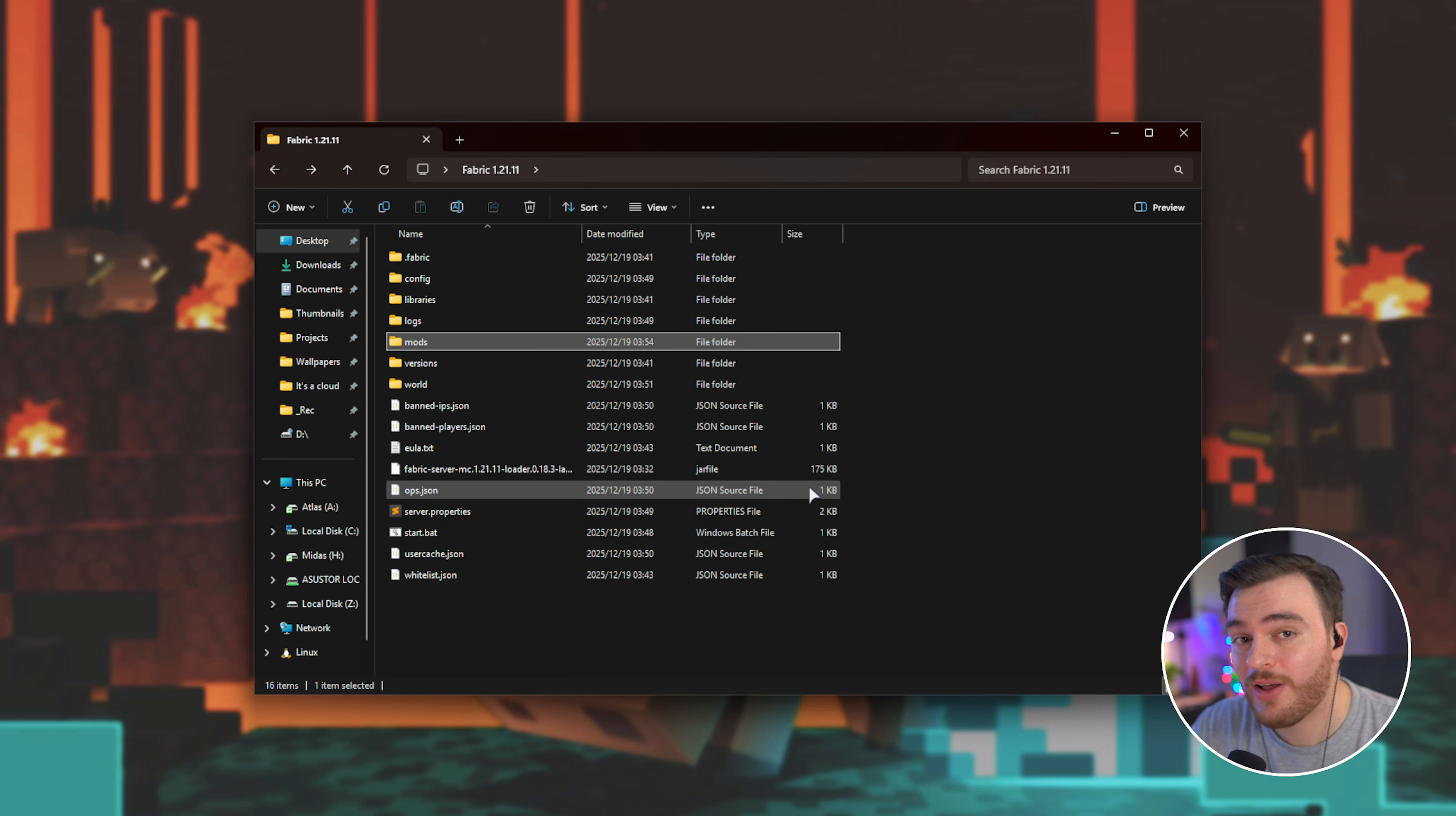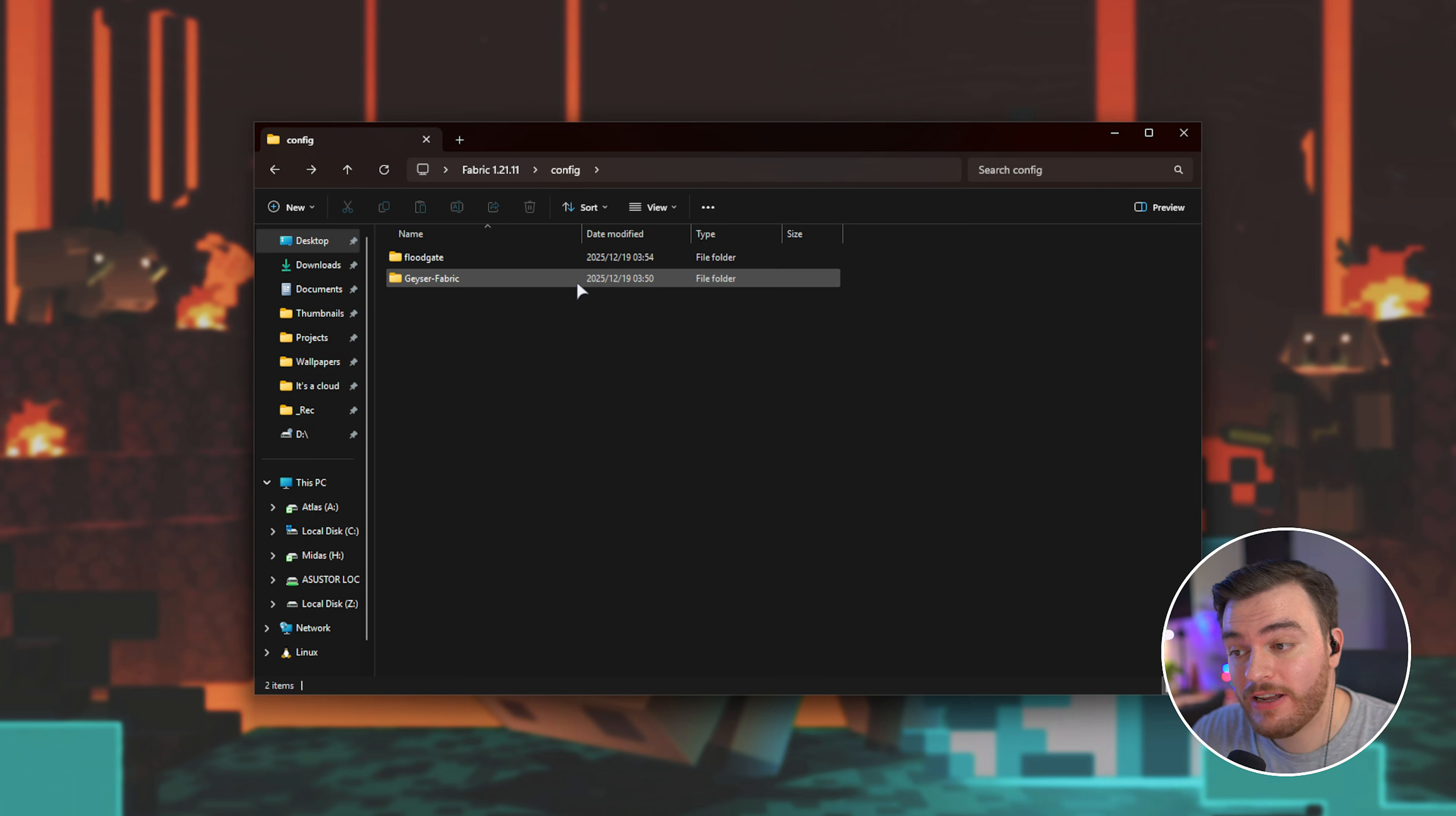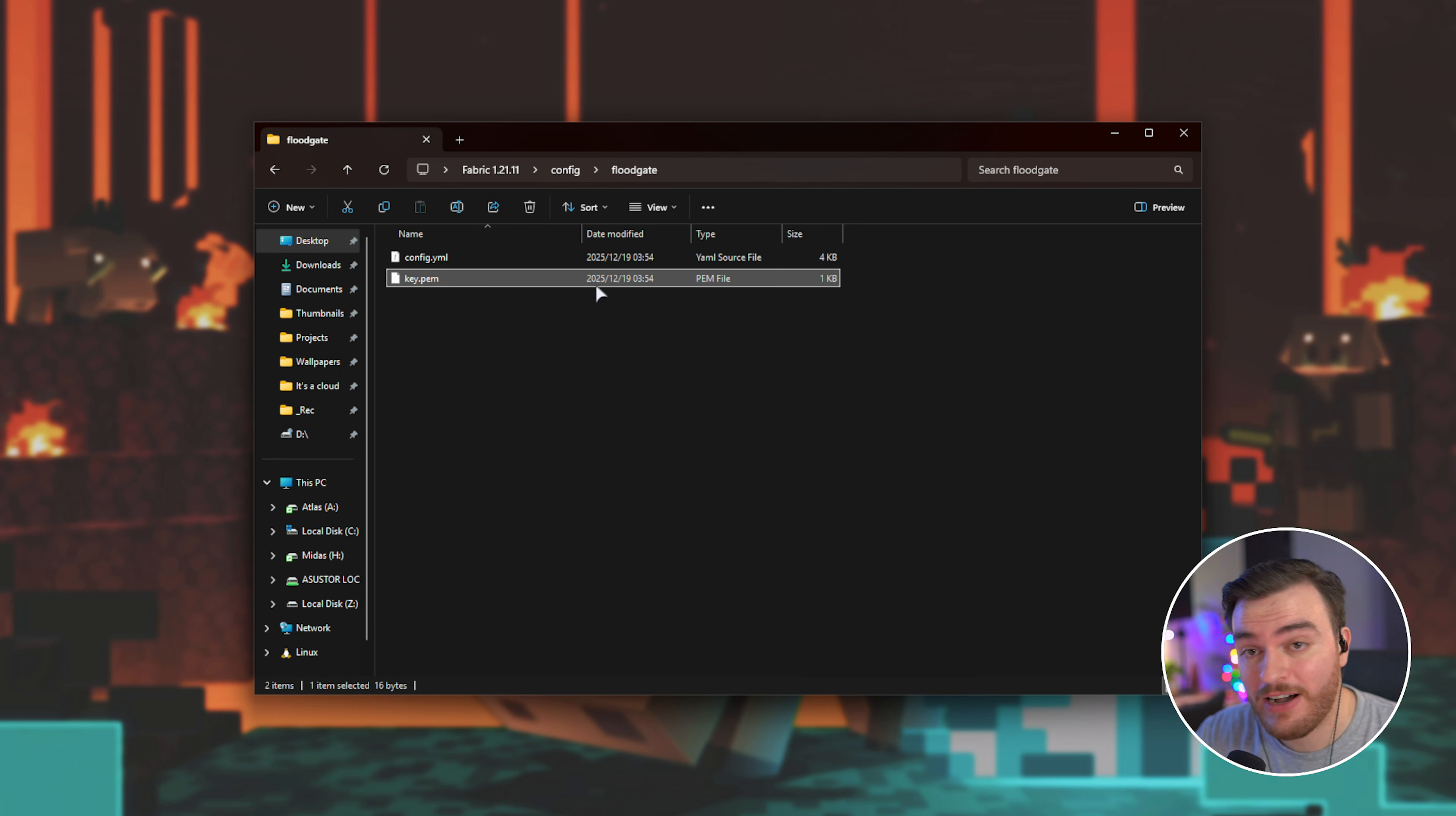Now, all we need to do is restart our server. And once your server starts up, again, inside of the either Plugins folder, or in my case, the Config folder, you'll see a Floodgate folder where we've got some configuration files in here. Now, this looks a little bit different. All needs to do is copy your key.pem file, which appeared here. So, right-click, Copy,